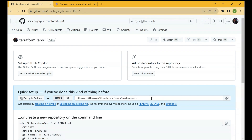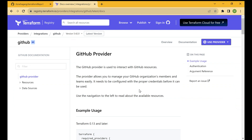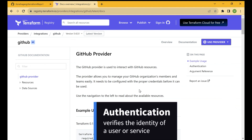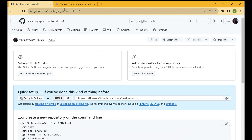In our previous video we discussed that when Terraform interacts with any provider it has to authenticate and authorize access to that particular provider. There has to be a way through which you can authenticate that you have access to the GitHub account in which you want to create the new repo. Terraform should have the credentials in order to access that account, and only then will it be able to create a new repository for us.